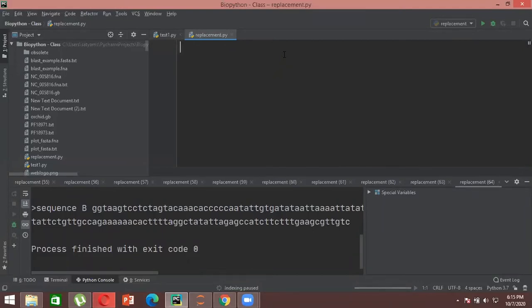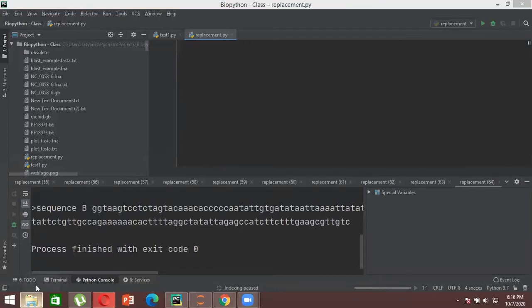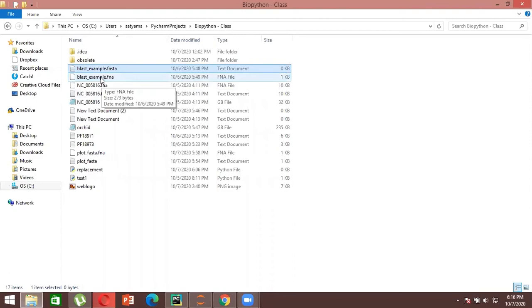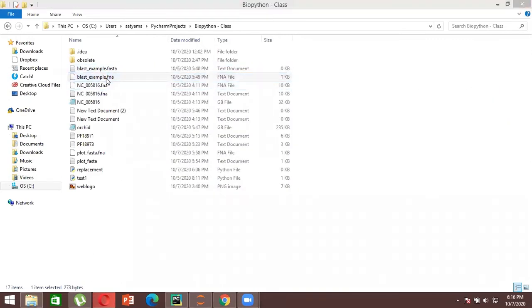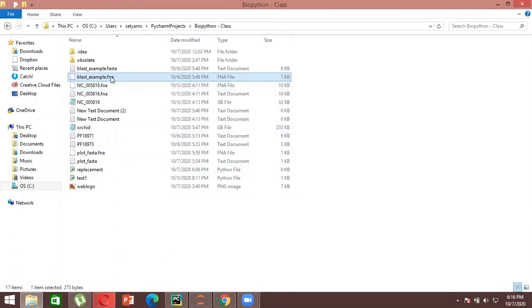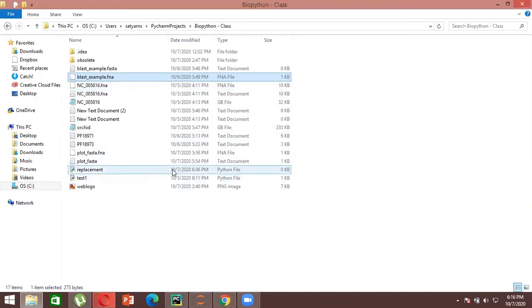To perform BLAST using Biopython, the first thing you need to do is create a FASTA format file in which your sequences will be stored. You can go to NCBI, download two basic sequences, open their FASTA format file, copy the sequence, and create a file in your Python folder and paste it. For example, I have created a file called blast_example.fna, and the extension of the file should be .fna format.